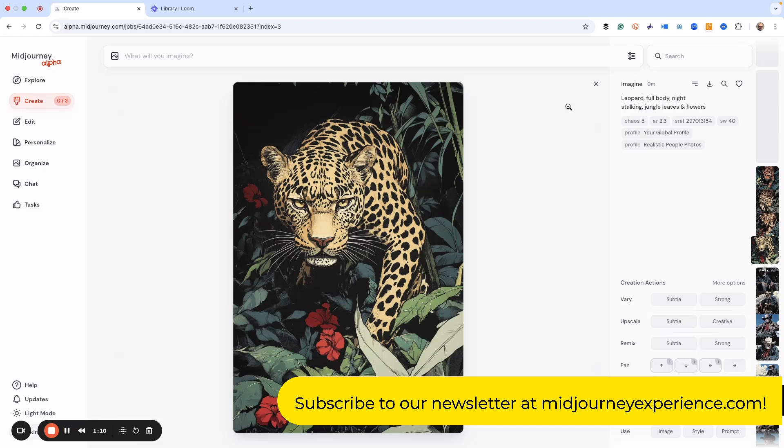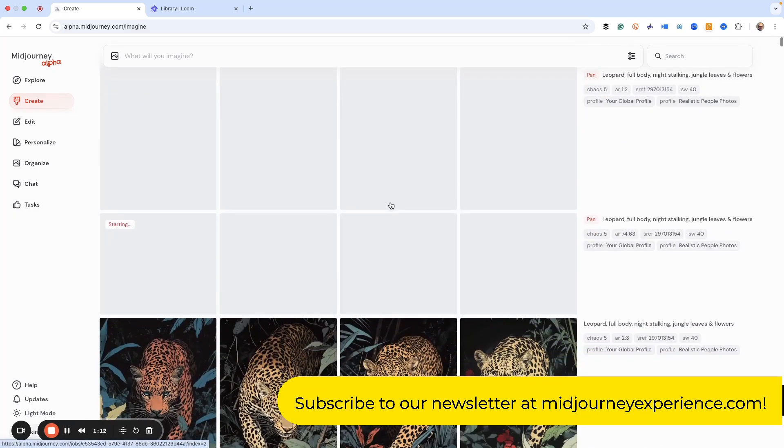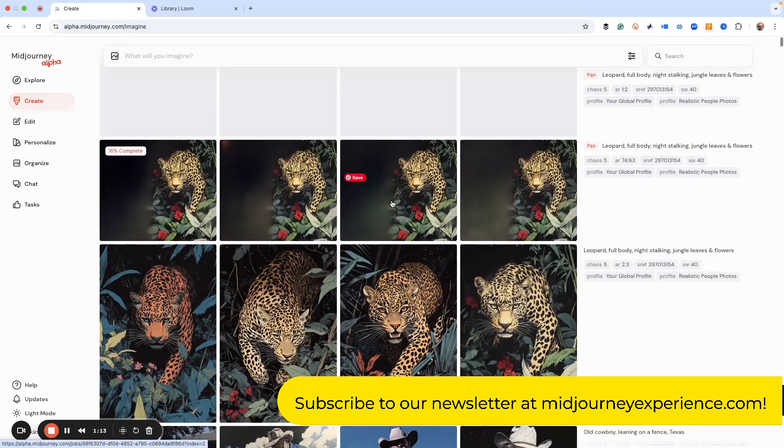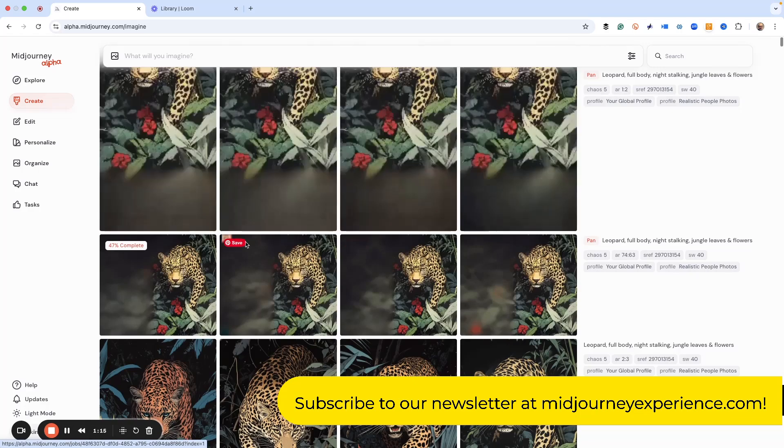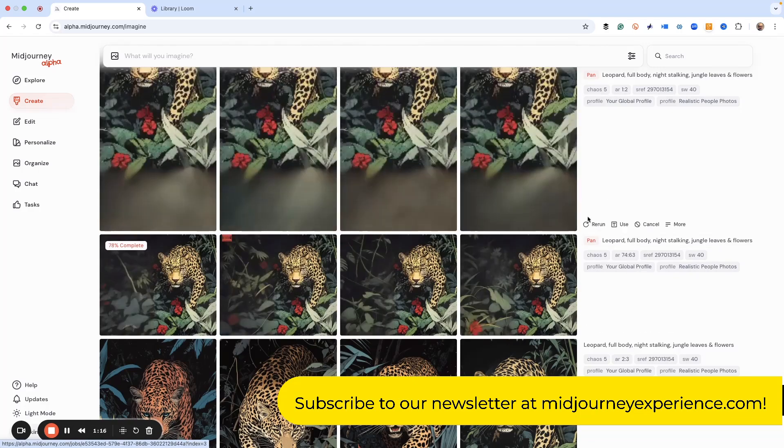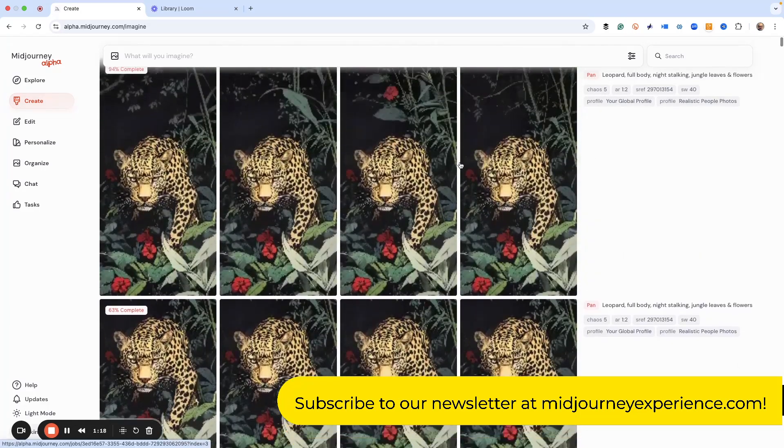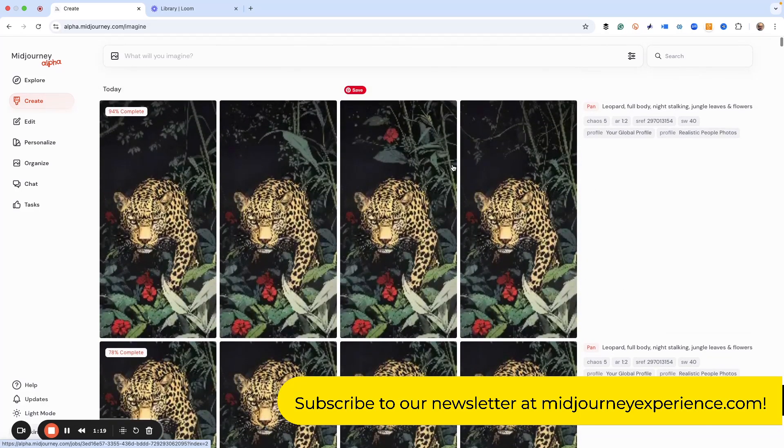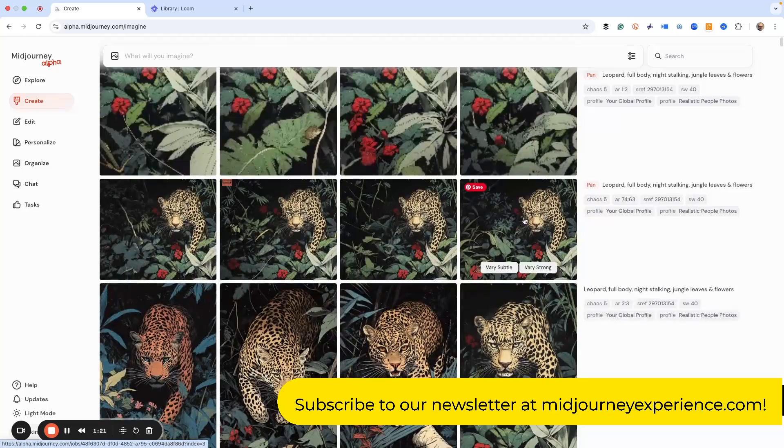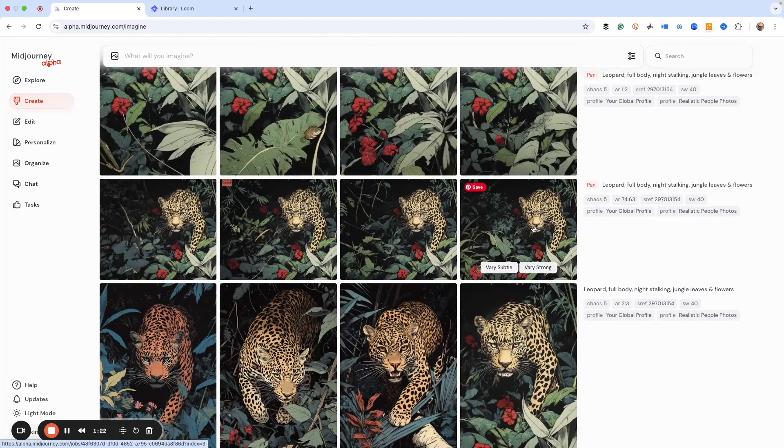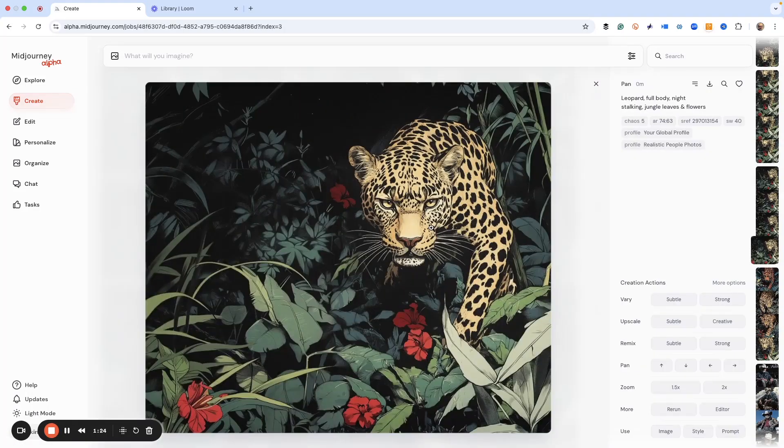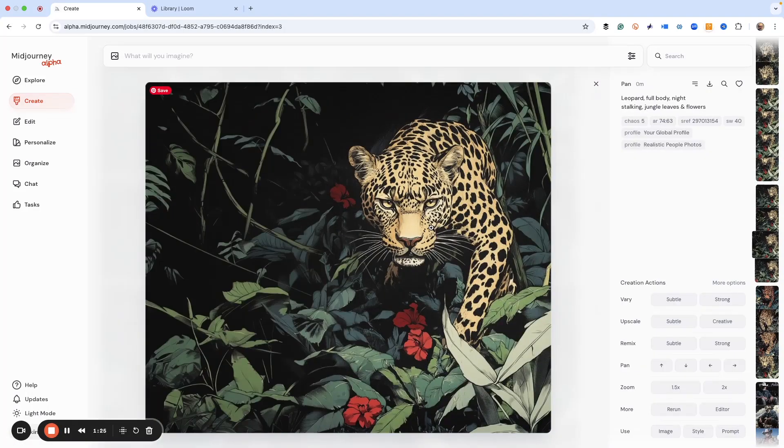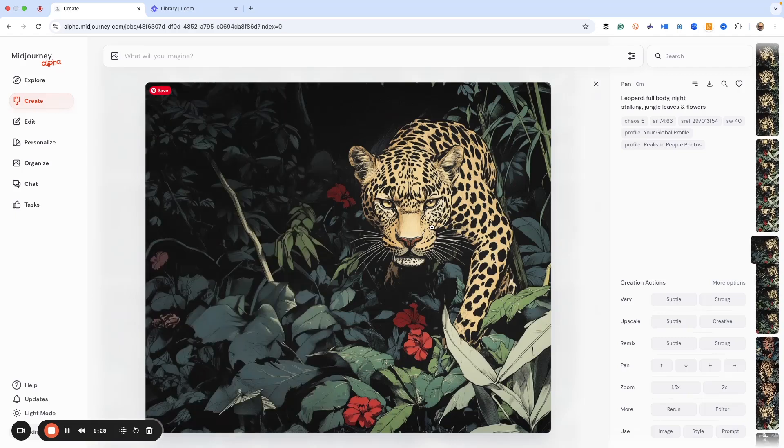And so what's really fun here is this is taking that image that I liked and it's just kind of showing me what's going on all around it. And the one thing I do know about using MidJourney is that sometimes you never know what's lurking around the corner.